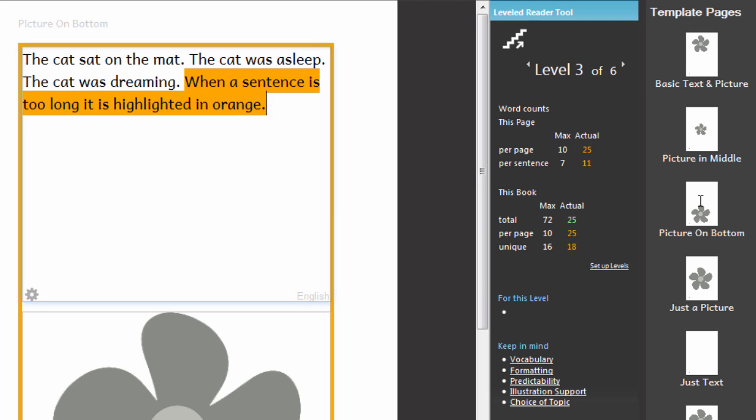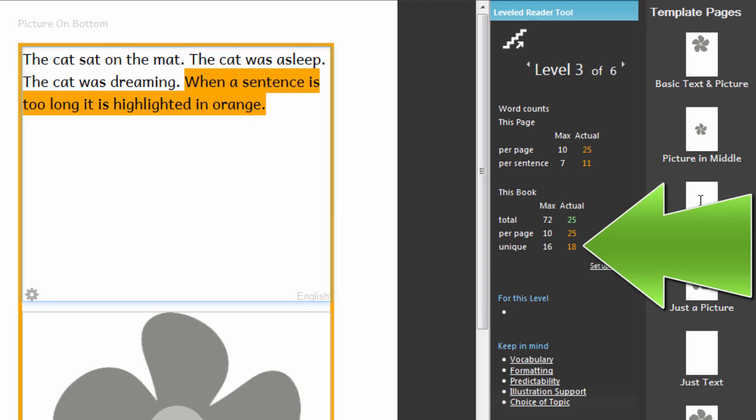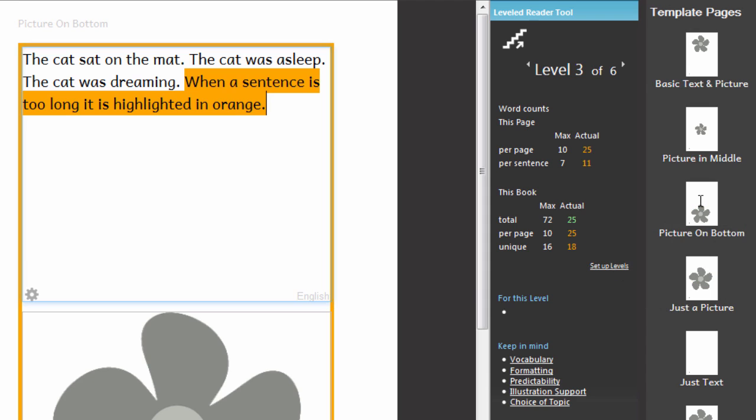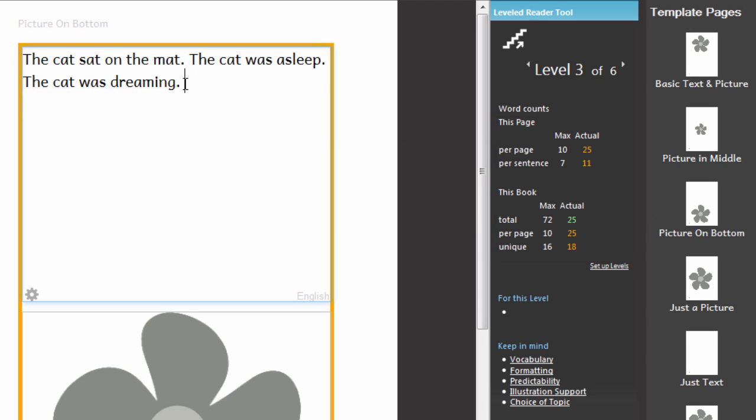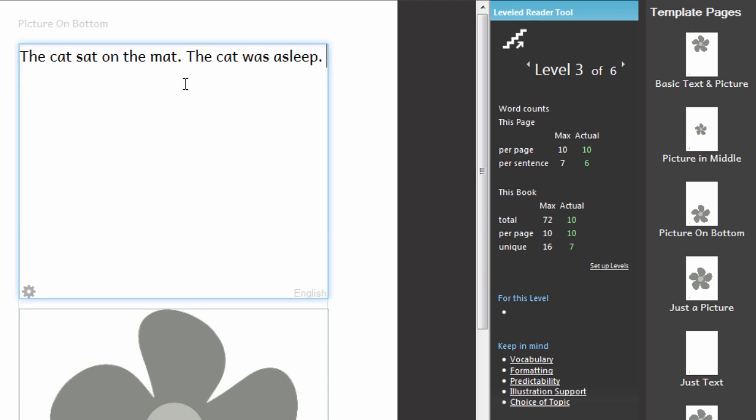On this page I have also exceeded the number of unique words allowed. In this way Bloom helps you not to use too many words for the current level. I know that I should adjust this page so that I don't exceed these numbers anymore. Now it's alright again.